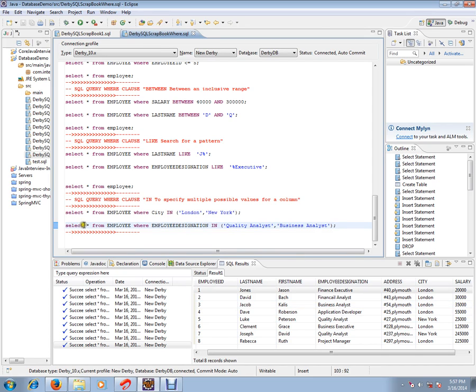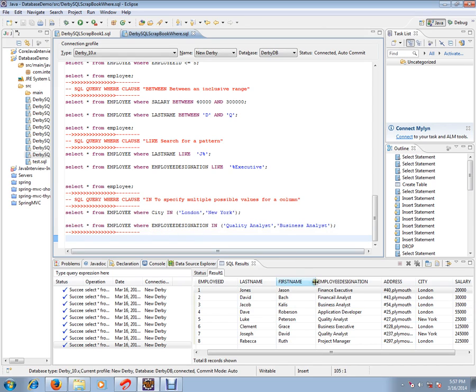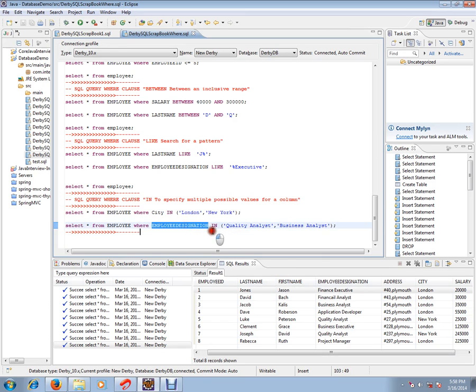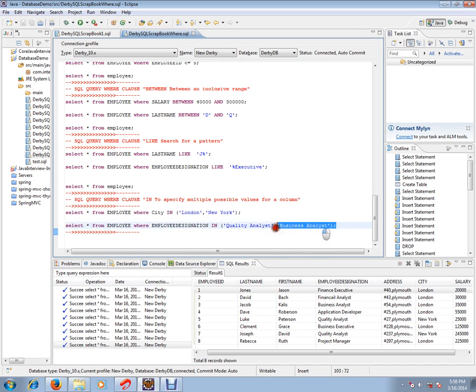Let me repeat: select all the columns from employee table WHERE employee designation IN quality analyst, business analyst. This filters all the rows from this table whose employee designation is quality analyst or business analyst.